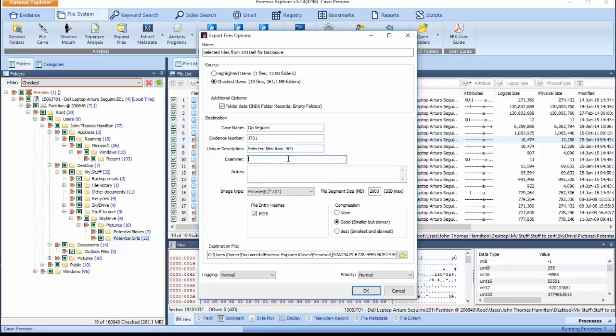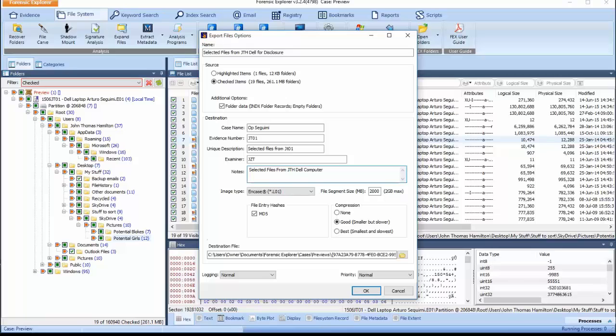The fields required in this area are Case Name, Evidence Number, Unique Description, The Examiner's Name and Notes relating to the investigation. It is important to avoid any opinion-based comments within these notes at this time. This may reflect an inaccurate interpretation of events with the introduction of new evidence at a later date.